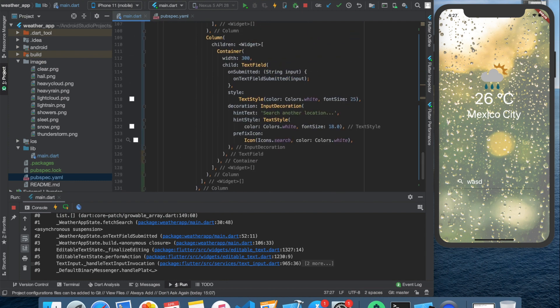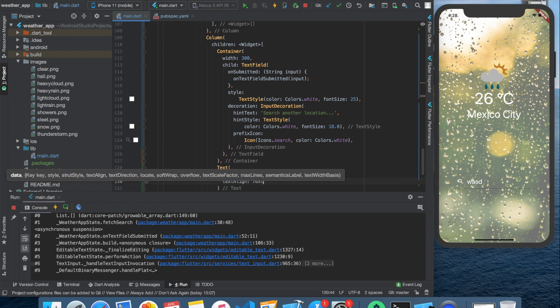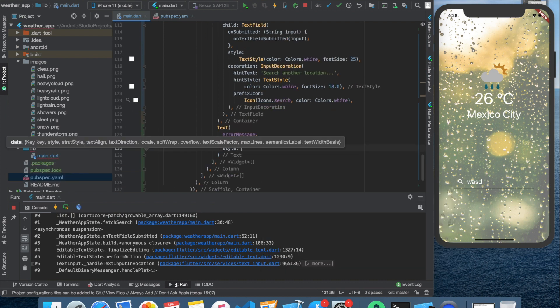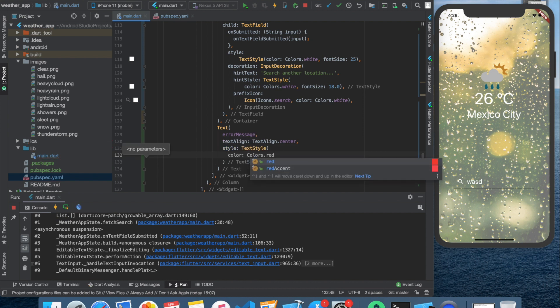Now we need to display this error message. Probably you remember that we made the text field inside of a column widget because of this error message. So let's create a text widget down here. It displays the error message, it's aligned to center and has a color of red just to look more like an error.